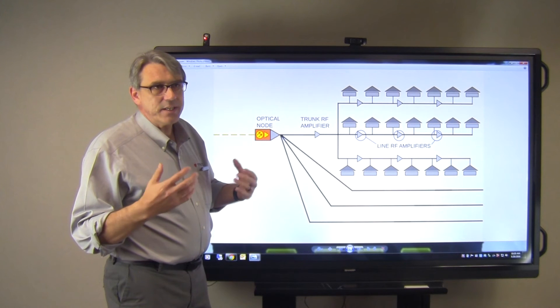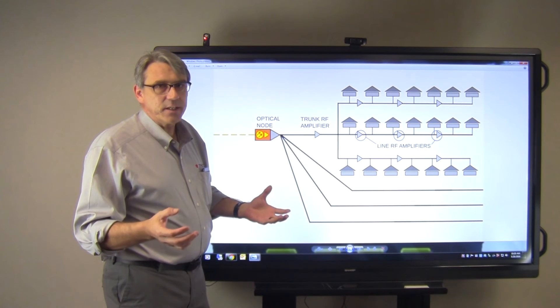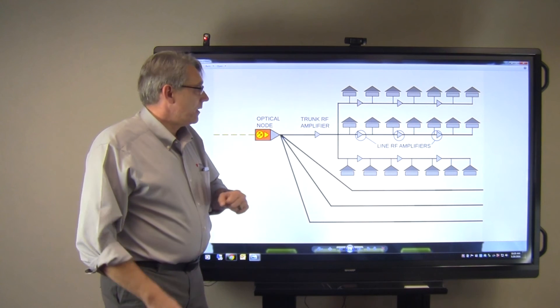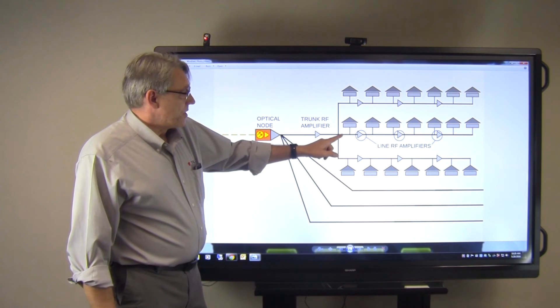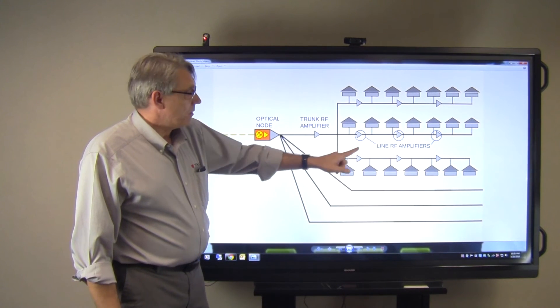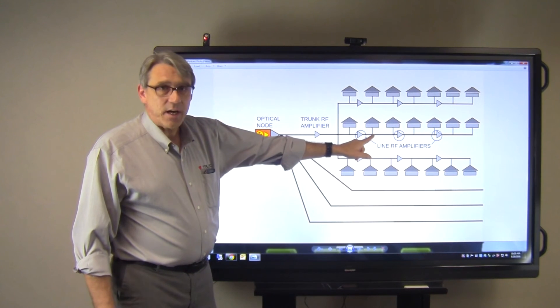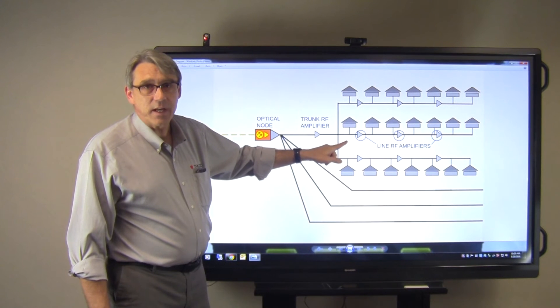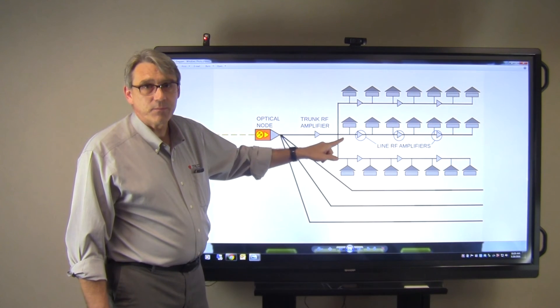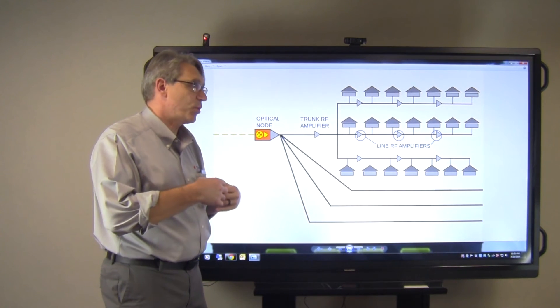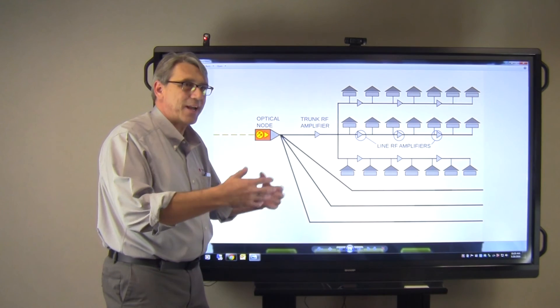If you believe the signal you don't want is coming in from an active, if you see it on this side of the active but don't see it on the other side, that tells you you've got an issue with that specific active. So once you understand how to use it, it's pretty simple to track these issues down.